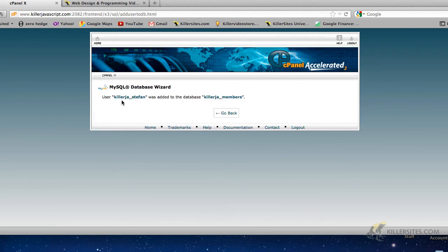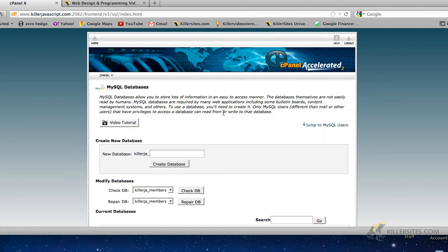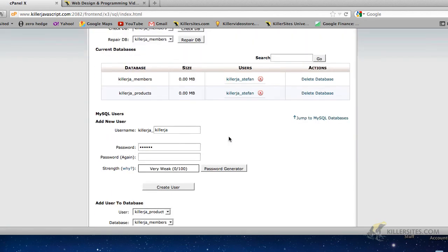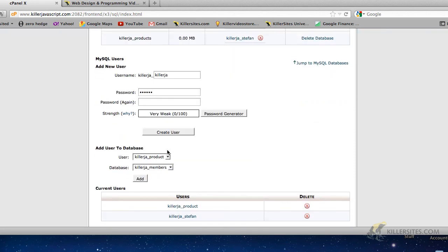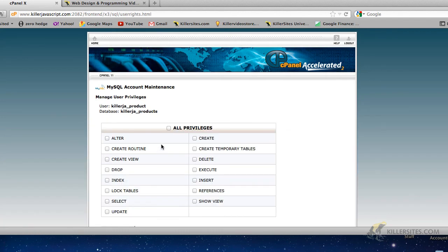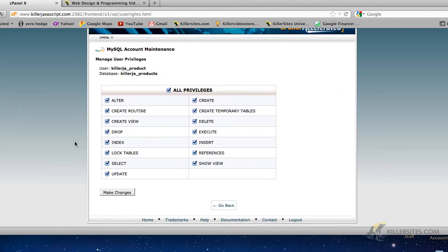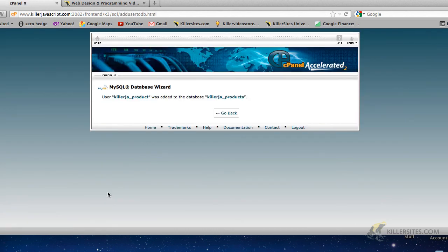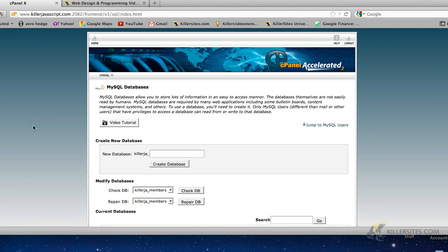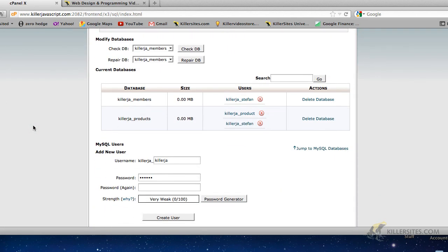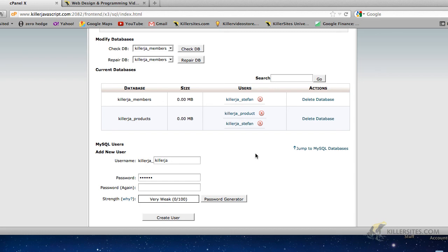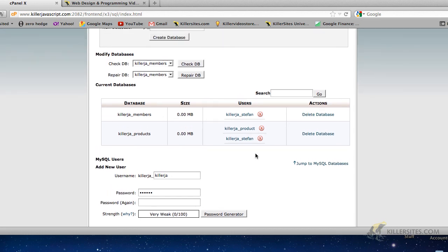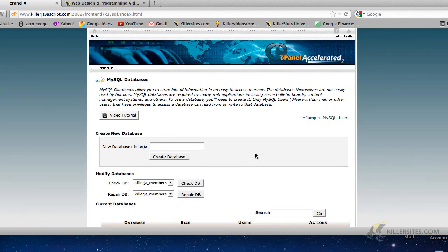And there you go. So I've added killerJA Stefan to the database killer members. So as you can see here, we've added our users to our database. Let's give killerJA products access to the products database as well. So we go add, and let's give this guy all privileges, make changes. Here's the usual message, we're used to that by now. As you can see in our current databases table, killerJA underscore products now has two users. You got Stefan user and the product user. I'm just not saying killerJA underscore just to save time. So you get the idea.